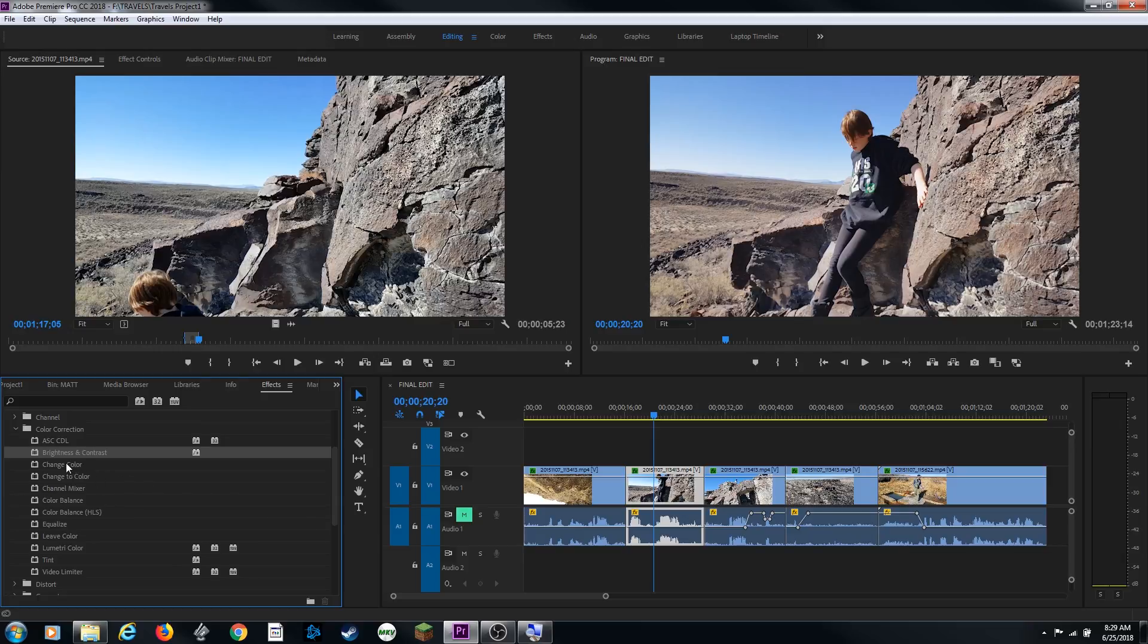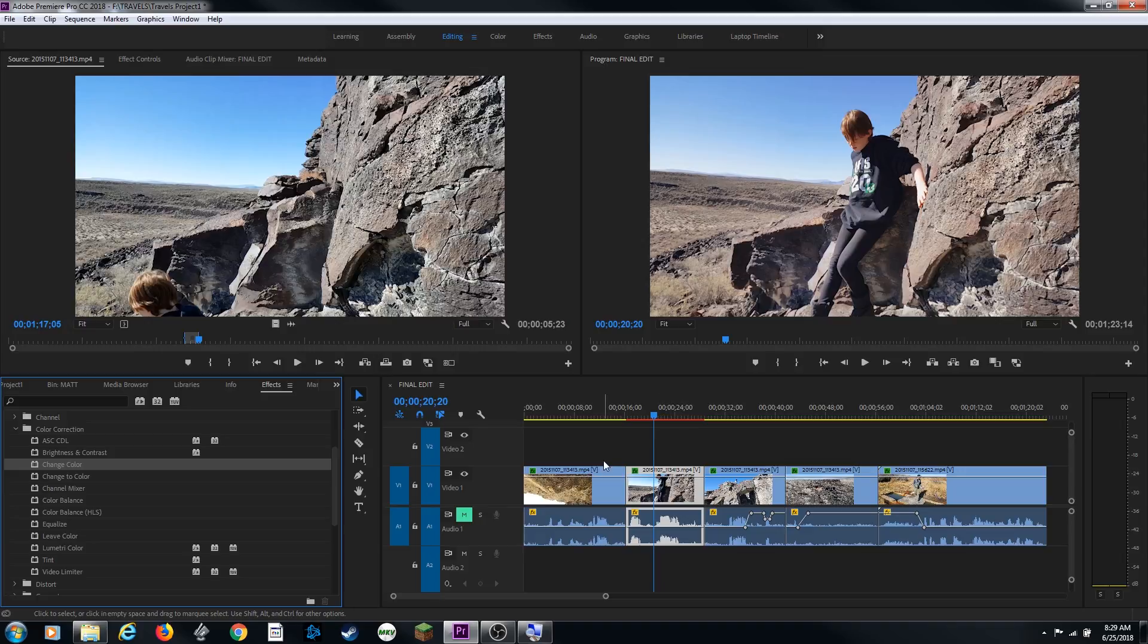I'm going to undo that, and I'm going to grab another one without anything added to it. Watch this, when I grab this and drop it to this clip, it turns red. That means that this has to be rendered, and rendered means it's building a brand new clip with the effect applied, and then it's playing back that clip instead of the original clip.